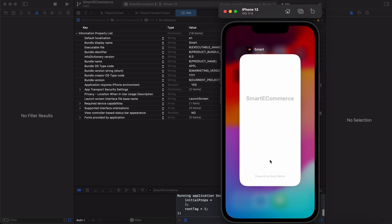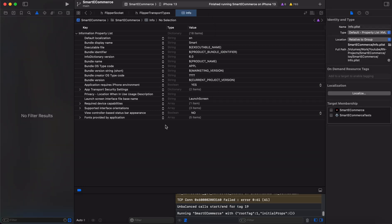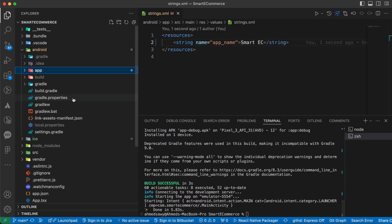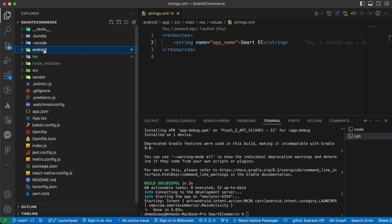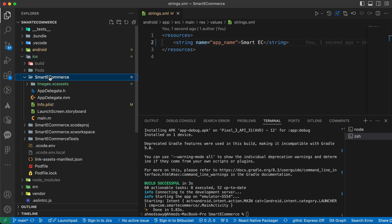Look here, Smart. Now we've changed the name inside iOS using the first way. There's another way using VS Code. Just open the iOS folder, inside iOS folder just open the Smart E-commerce folder.